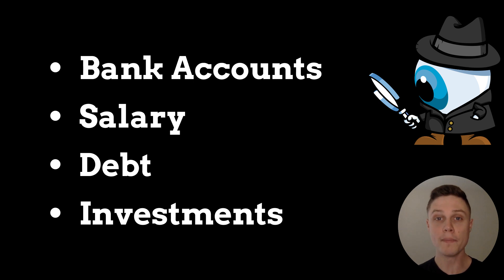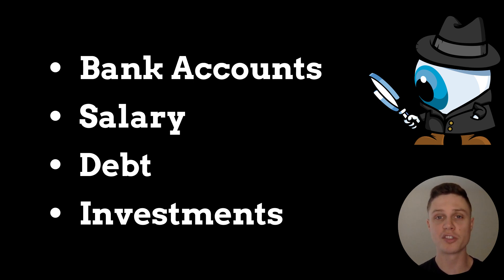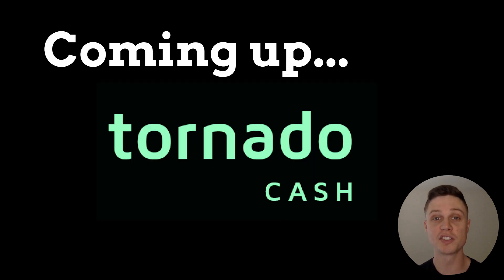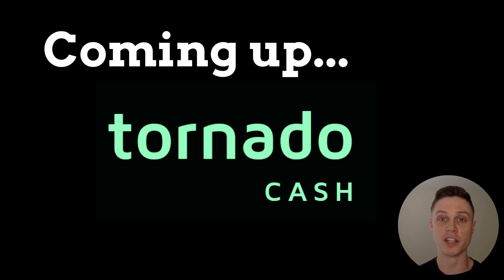Obviously, that wouldn't be ideal, but this is exactly what happens on the blockchain if you aren't careful. In this video, I'm going to show you how to use Tornado Cash to protect your financial privacy on the blockchain.